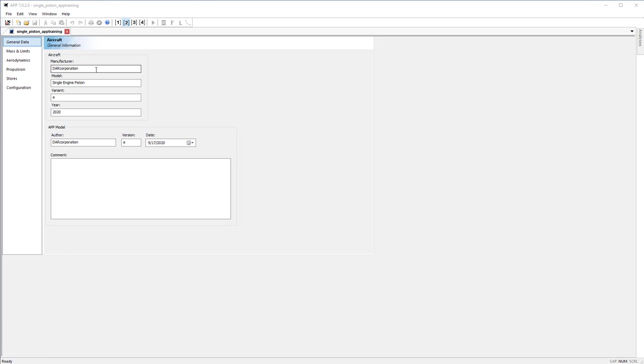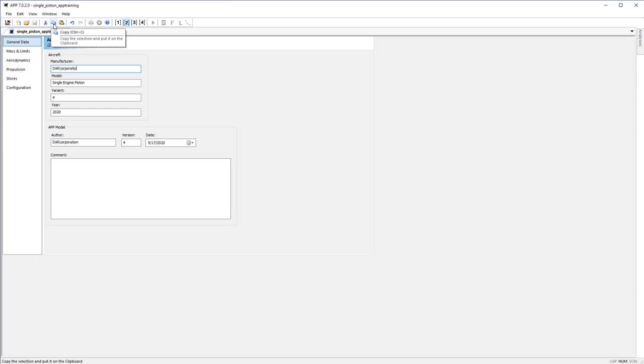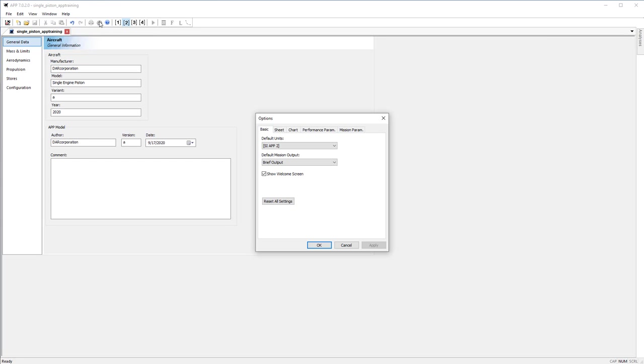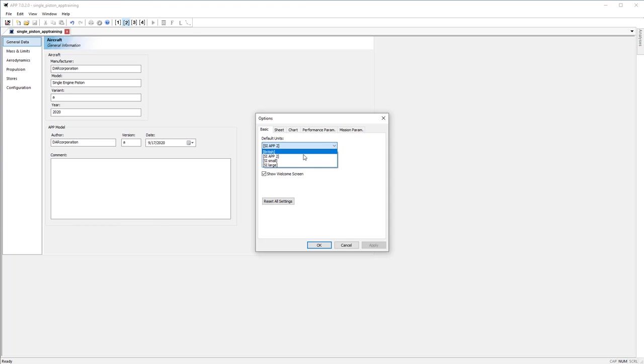At the top we have the standard Windows save button, the cut and copy and paste button, and of course undo. The options menu is a good menu to be familiar with. If you don't want to have the units default to SI units upon startup, you can change the default units here to British or a different version of SI.